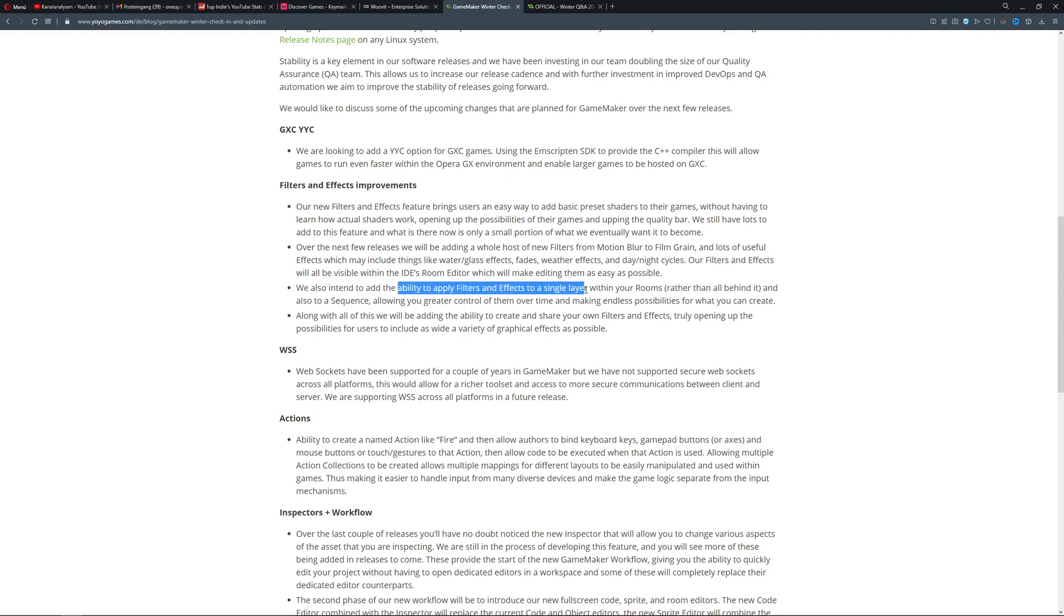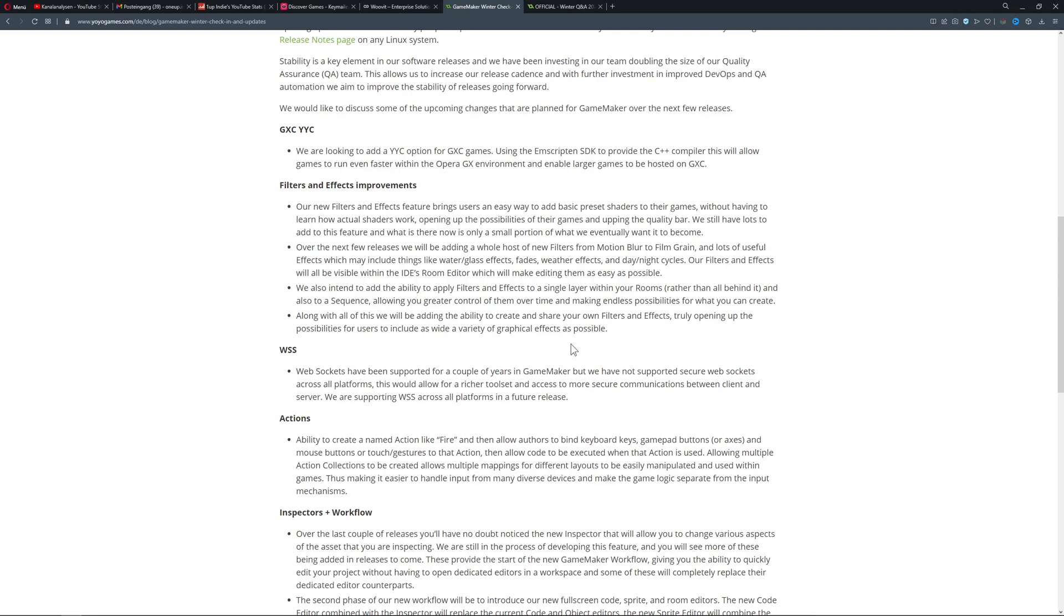This is one of the very interesting parts: the ability to apply filters and effects to a single layer. Before, it was just the top layer and all the ones below would get the effect applied too. But here you can apply it to a single one, which is pretty sweet. Once again, making shaders and cool effects available to everybody, not just the guys who waste their evenings with it like 'why is this shader not working?'